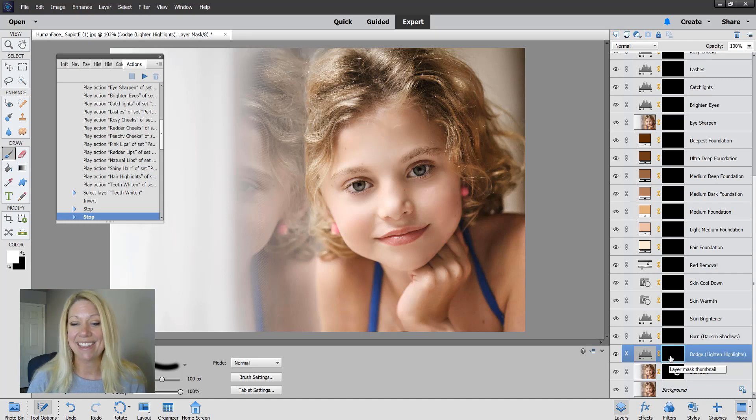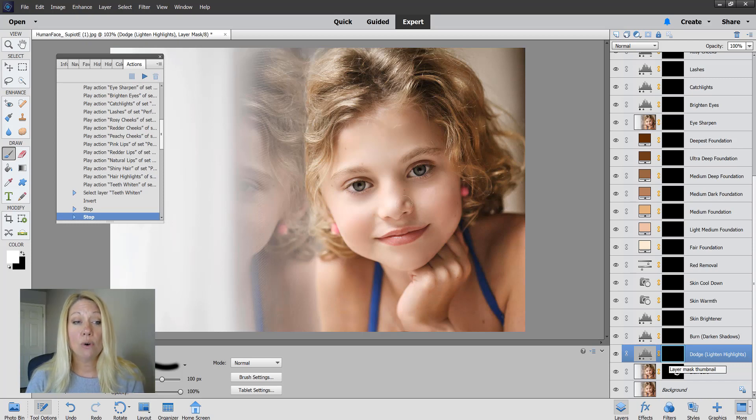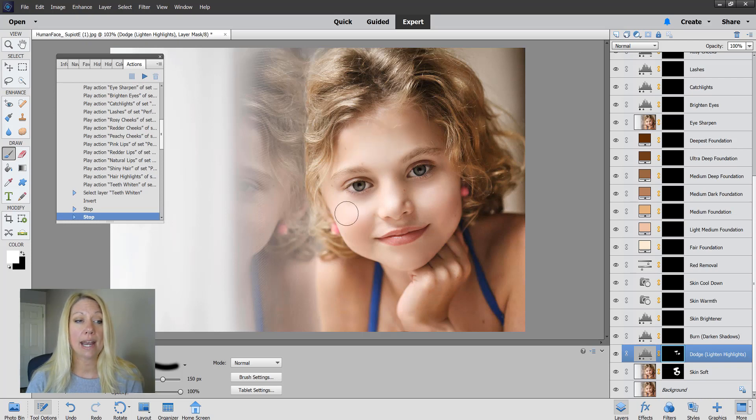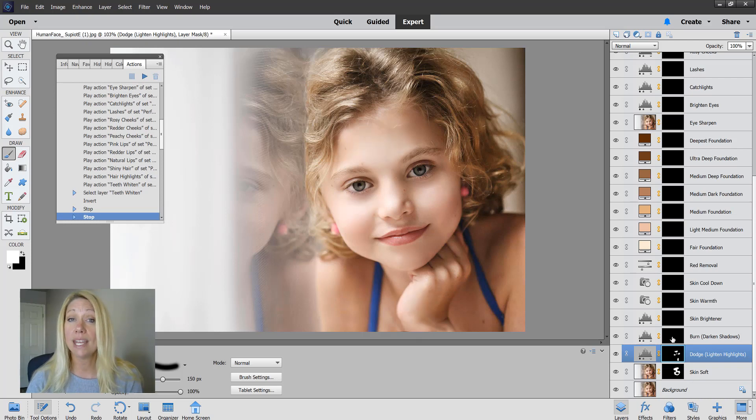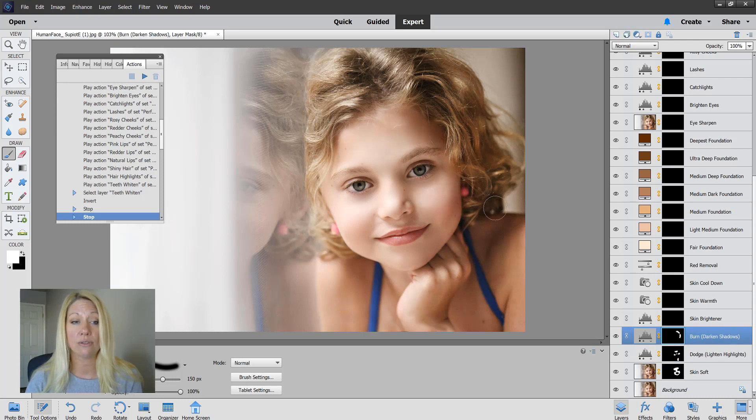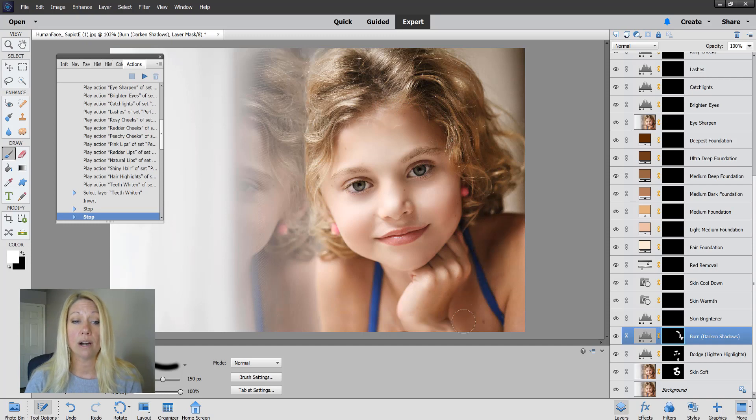On the dodge action, see how that's highlighted again on the layer mask. Dodge is for the lighten, so the areas that are already naturally highlighted, I'm just going to go in and give them more dimension. The same thing with the burn. I'm going to go into where there are already natural shadows and just deepen those more. Once again, if it's just too much in certain areas, go up to the opacity and drop it down.